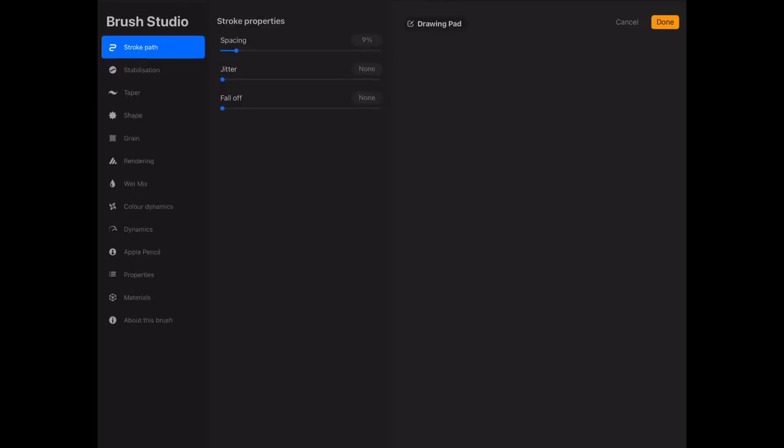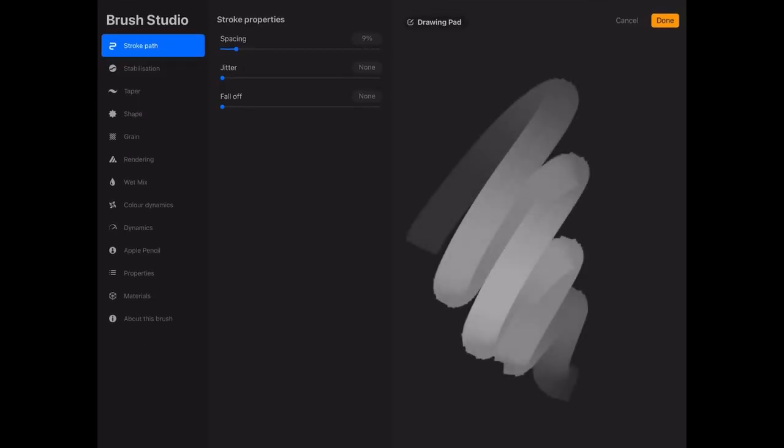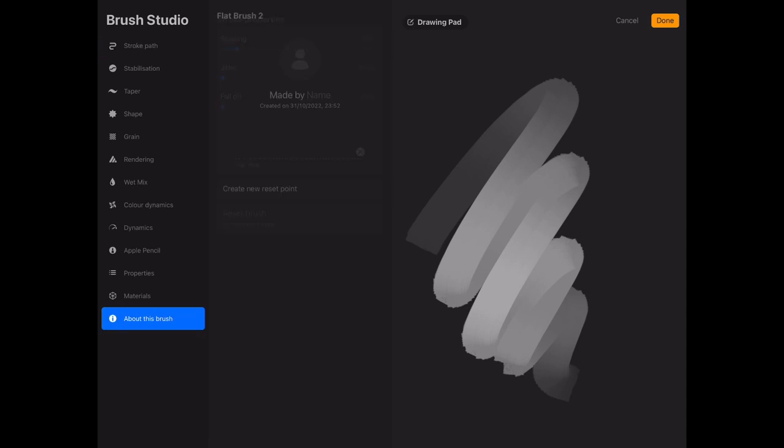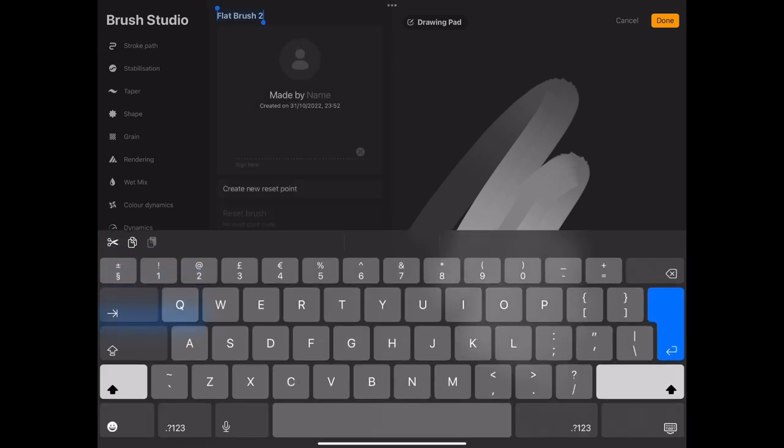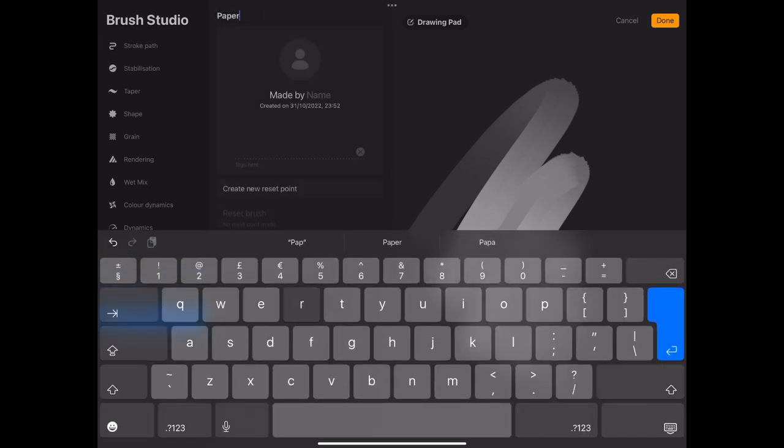You want to duplicate that brush so you don't edit the settings. So if you swipe left and duplicate and just rename your brush something that makes it easy to identify. I'm calling this one paper effects.